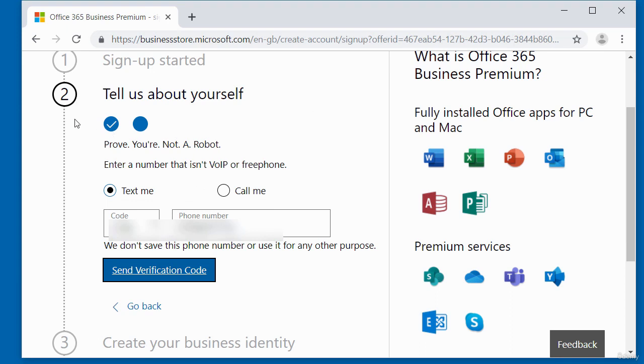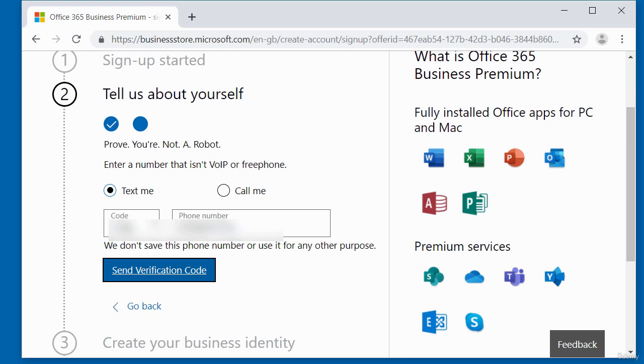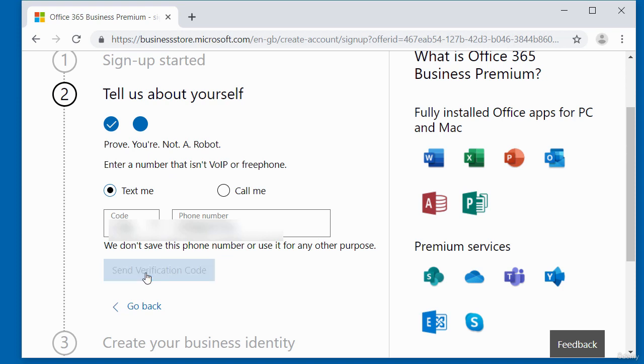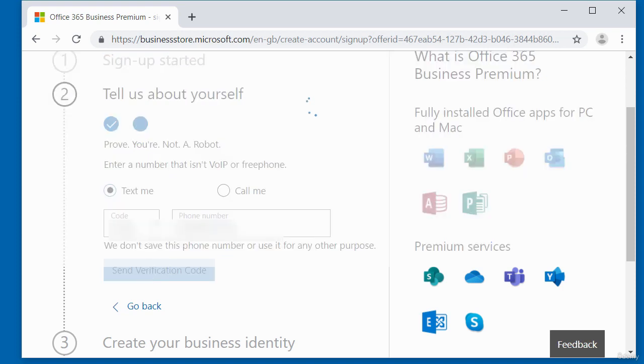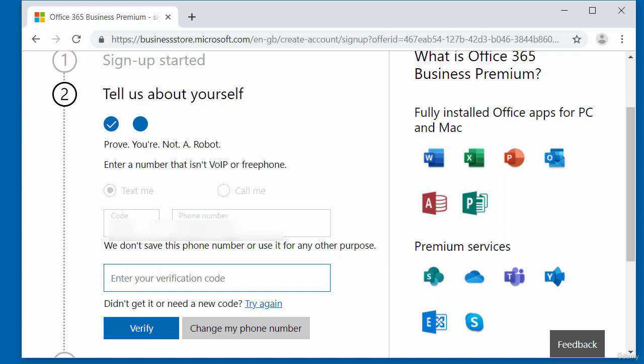Step number two here is saying tell us about yourself. So here, Microsoft is going to send you a verification to the number that you supplied in the previous step. So if you click send verification code, it will send it to the number you provided. I'm going to click send verification and I will wait for it to arrive.